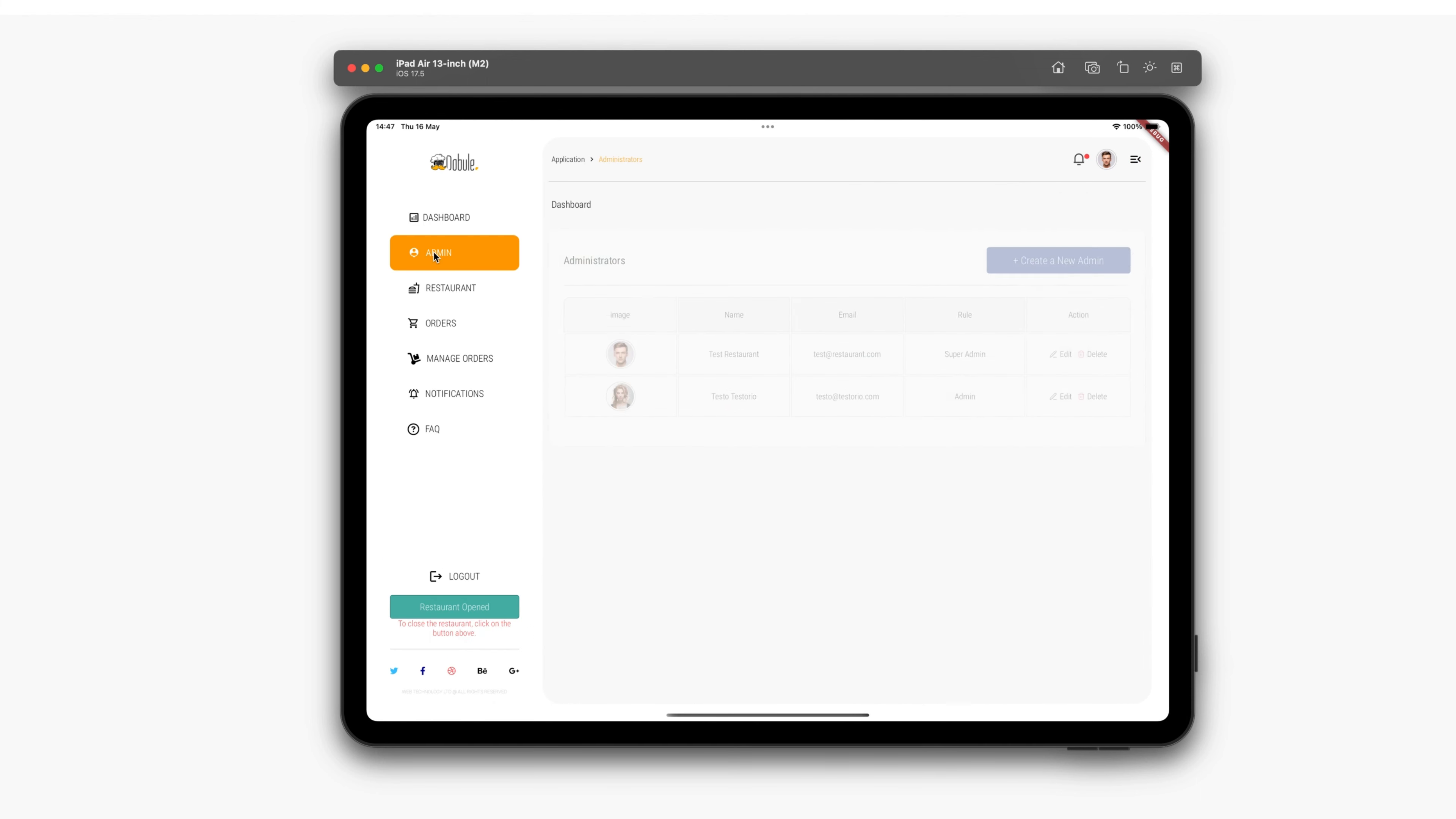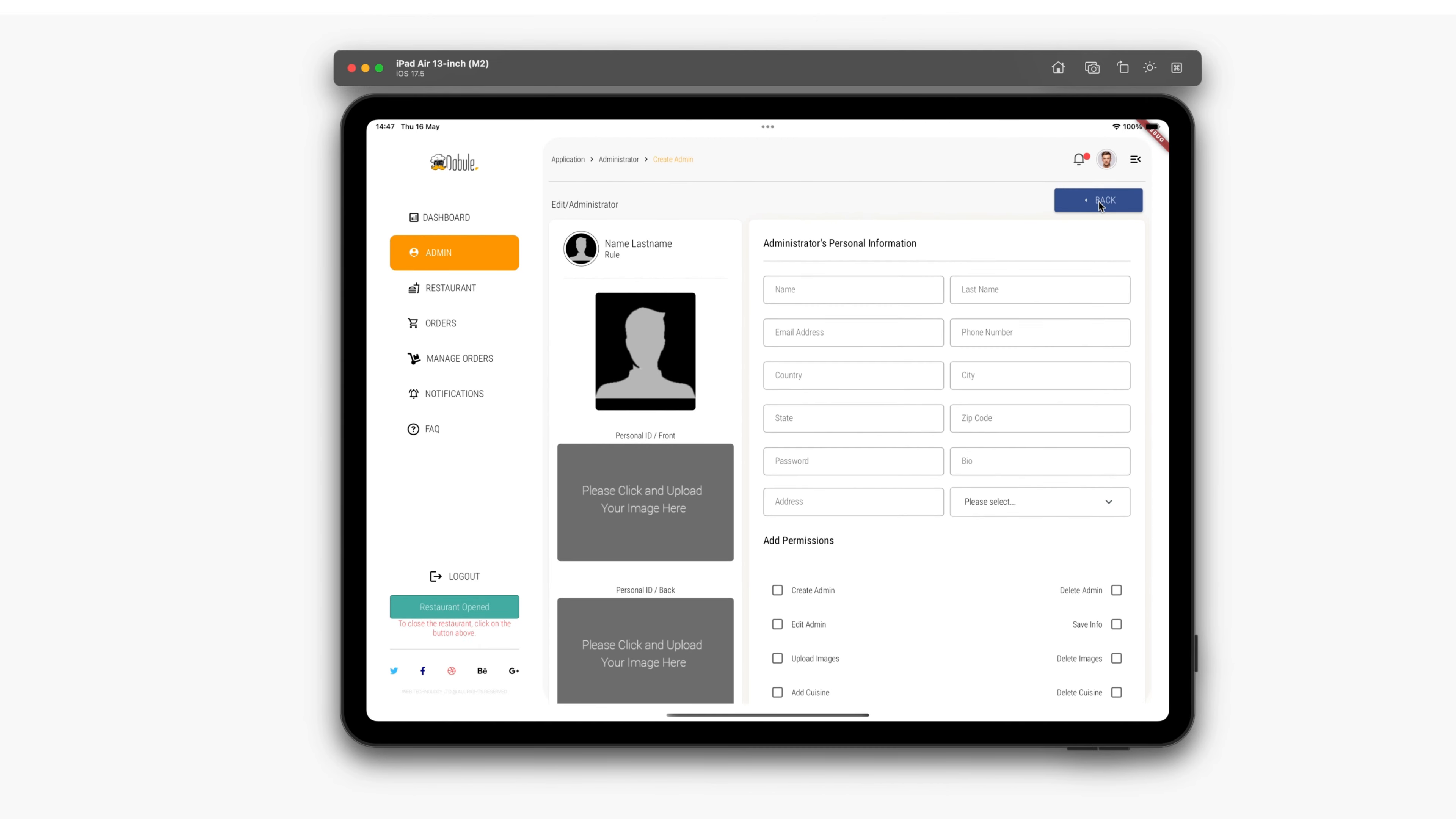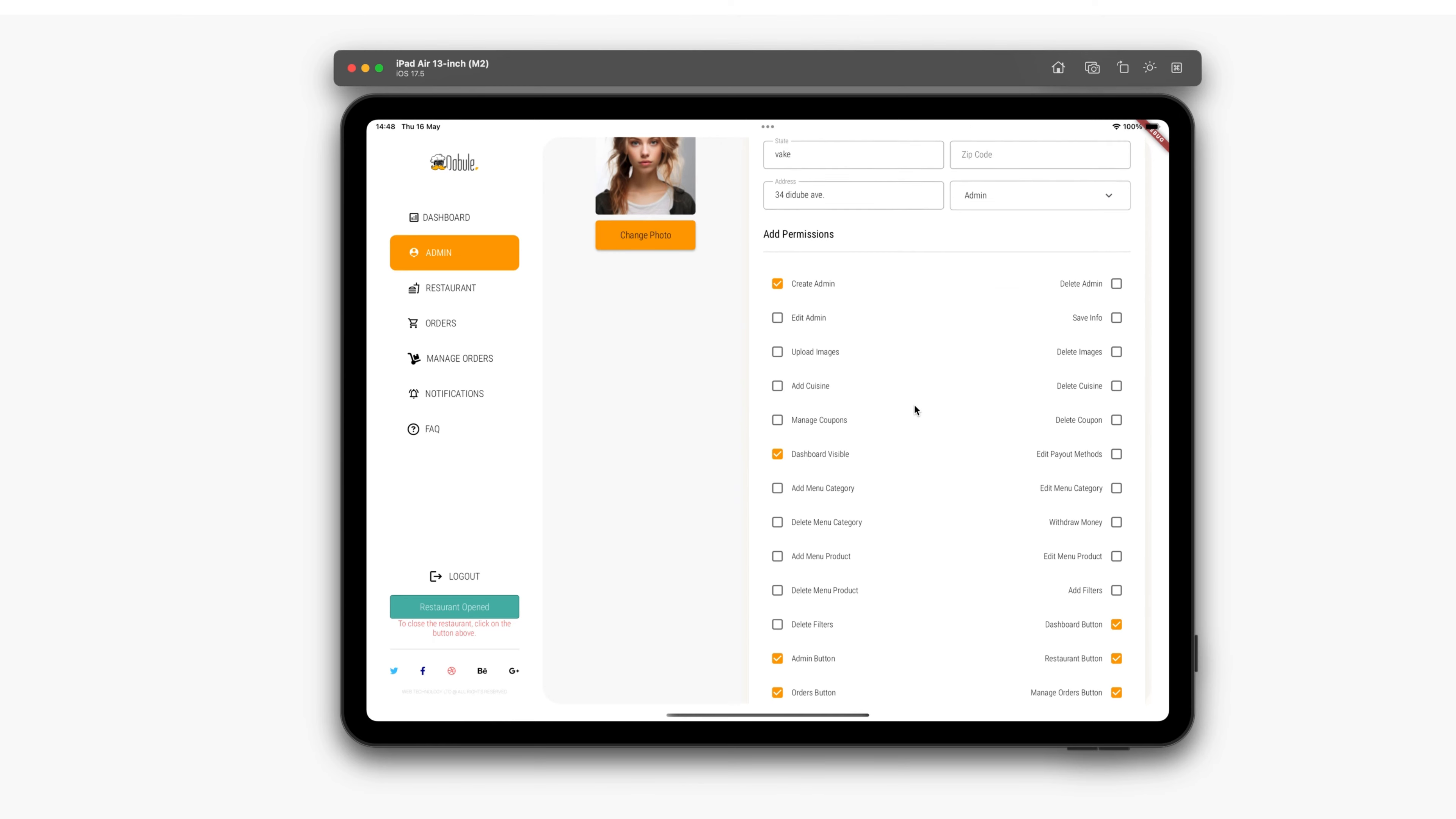Following the dashboard button, there is an admin button. Clicking on it, we move to the administrator's page where we can register a new administrator, grant them access to various options, or restrict access for other administrators.